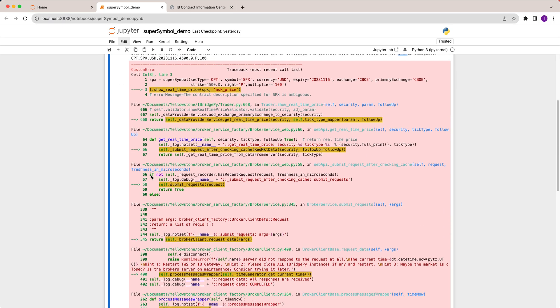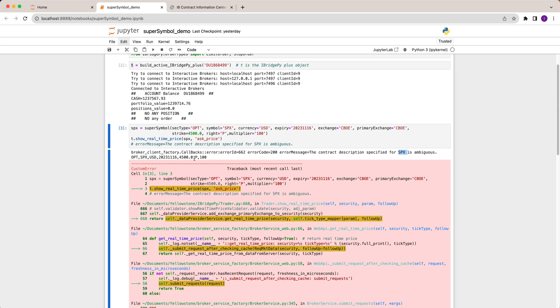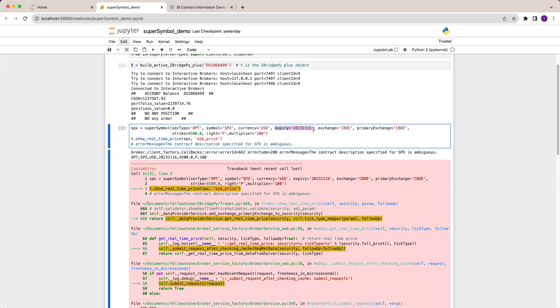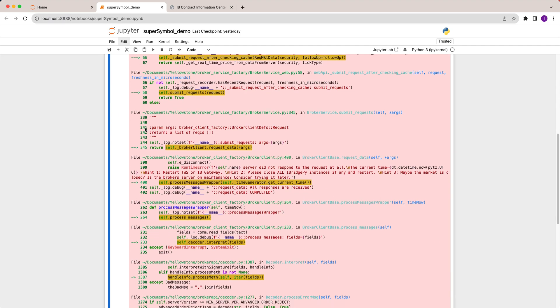When you run this one you will see the error message is contract description specified for SPX is ambiguous. Actually if you carefully look at the parameters you put you will see there's no ambiguous. However, if you check out expiry you will find out today is November 17th and the contract expiry is November 16th. In this case the error message from Interactive Brokers is this contract description specified is ambiguous.